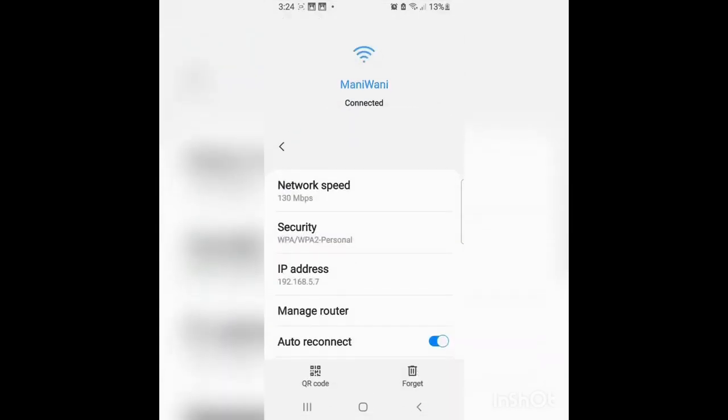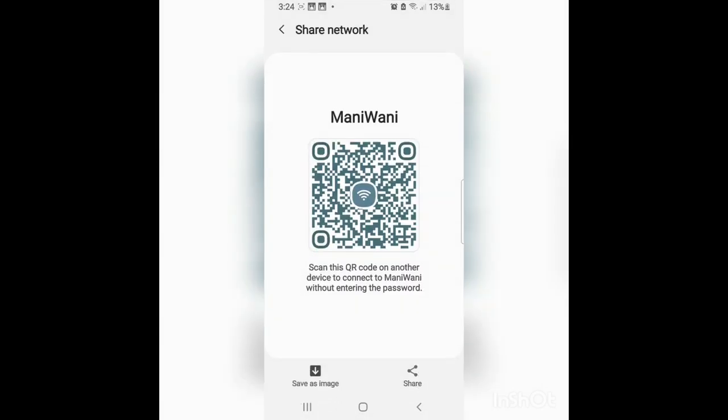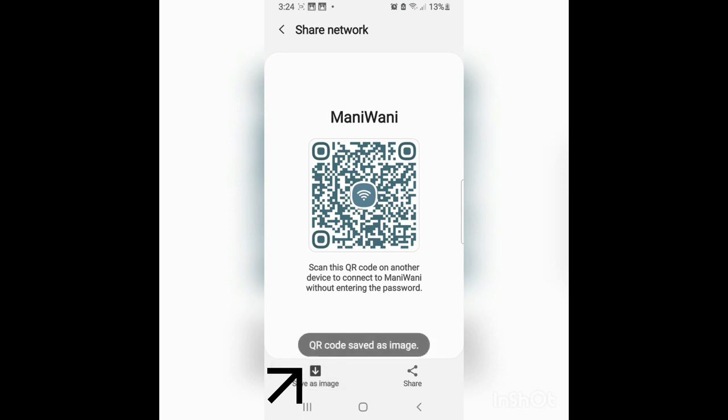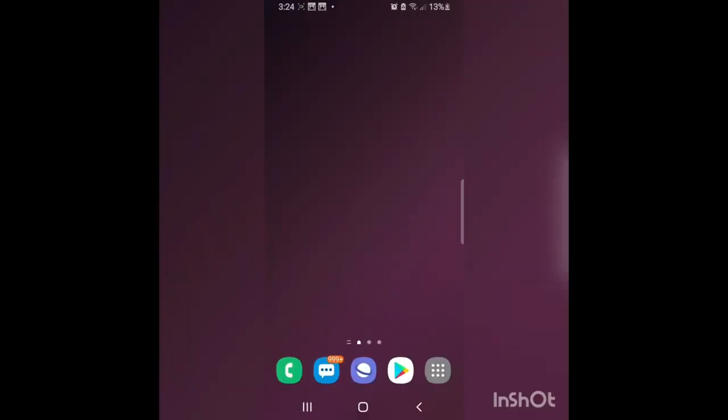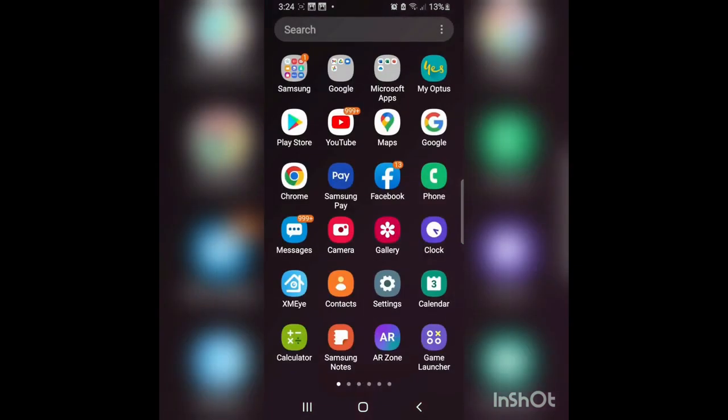Here you see the QR code option. You can press it. Now you can see there is the option save as image. You can save it in your gallery. You can see the picture of QR code saved in the gallery.